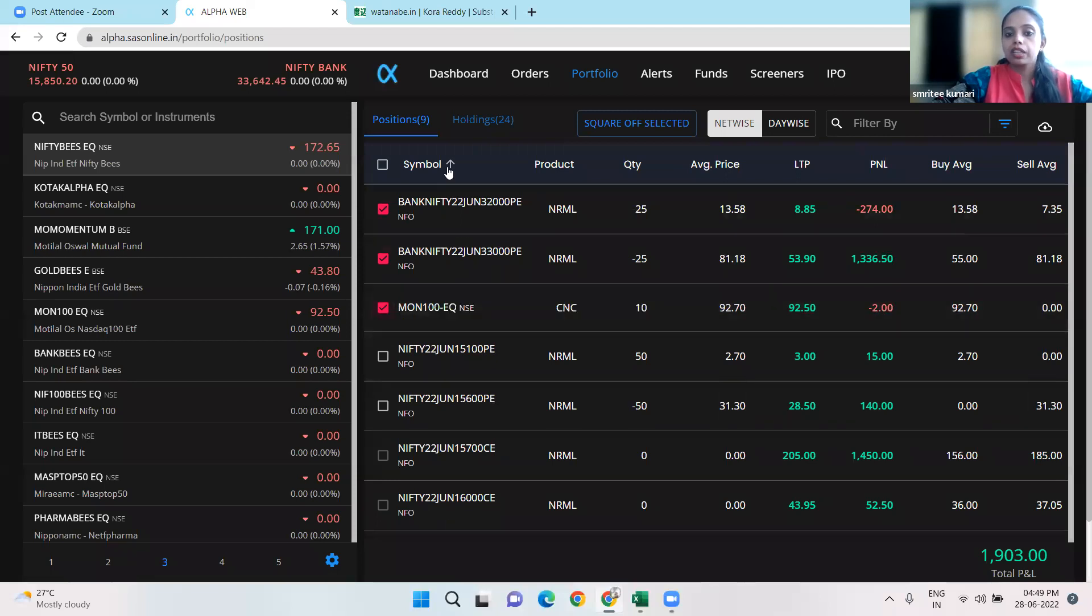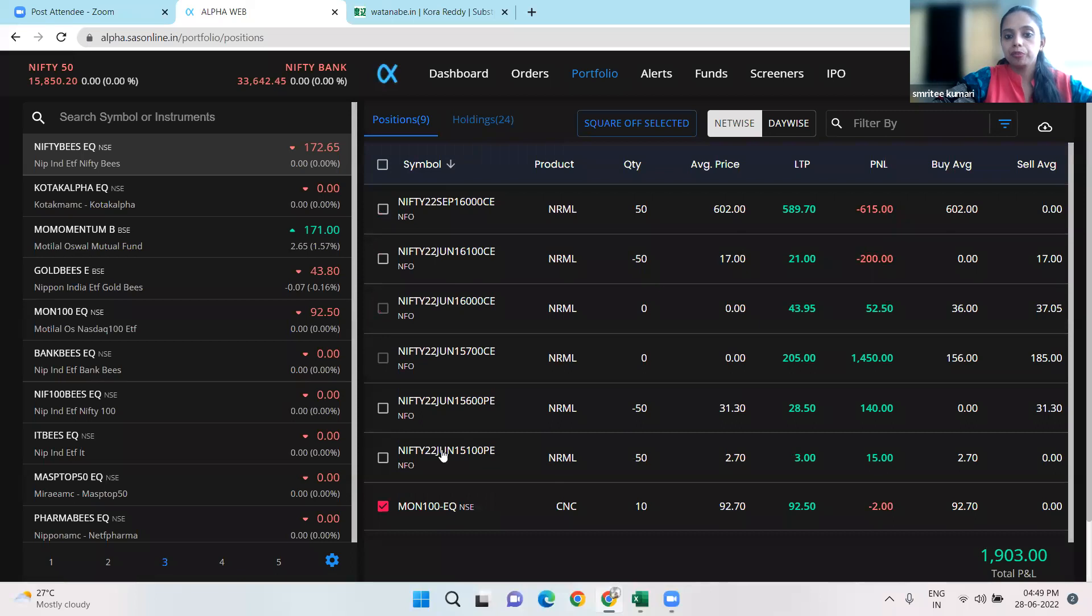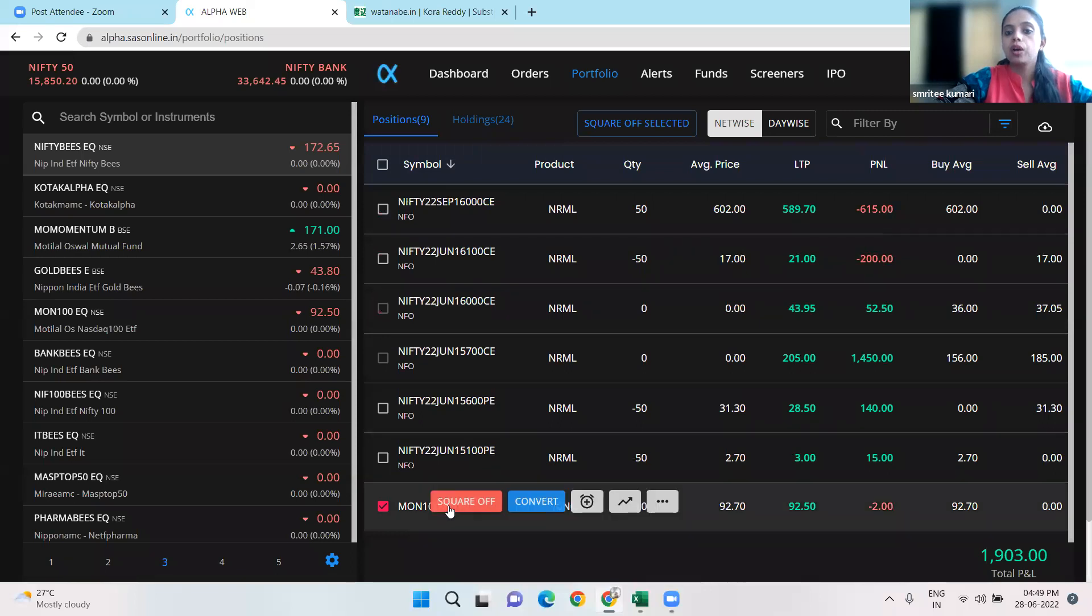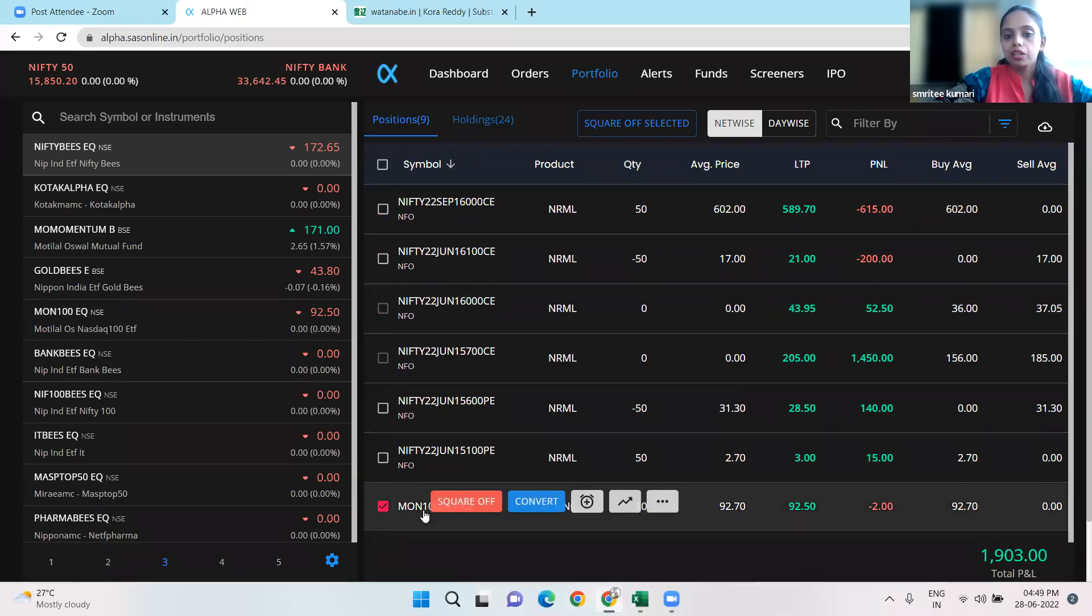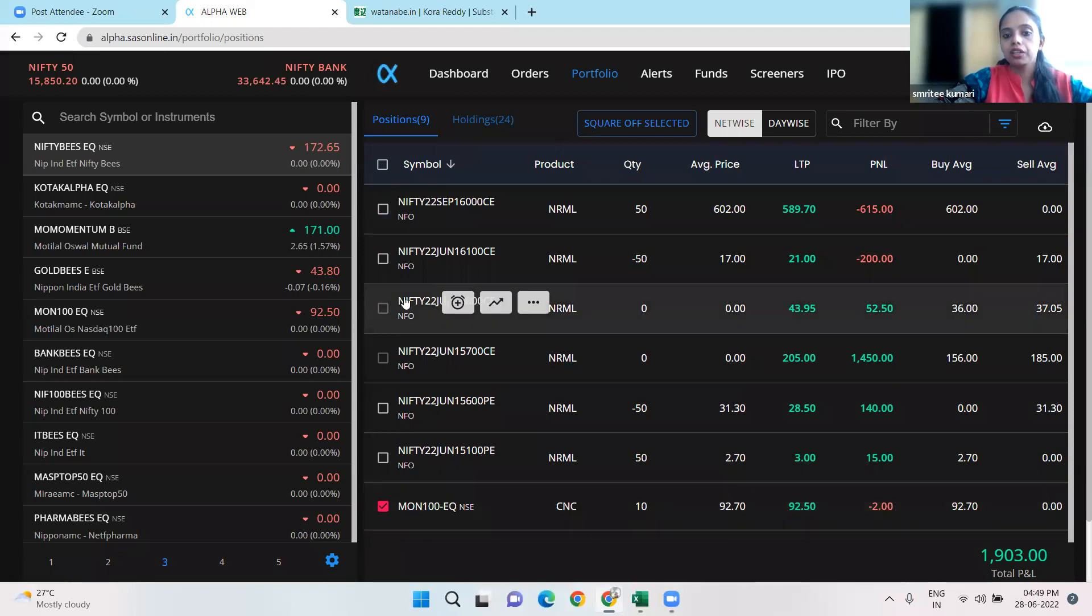If we go to Nifty, for our Nifty June position, we sold it. It is our 16,100 call that we shorted today.